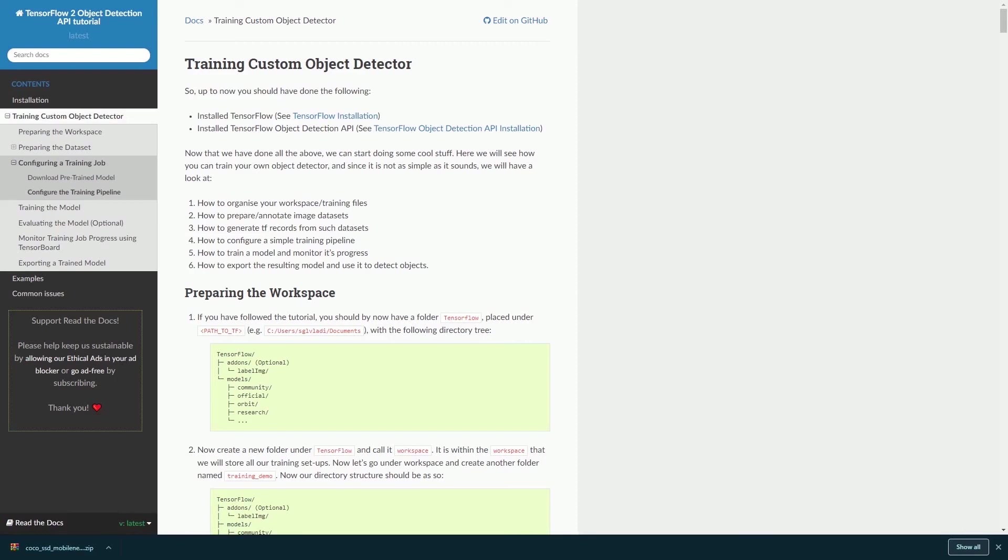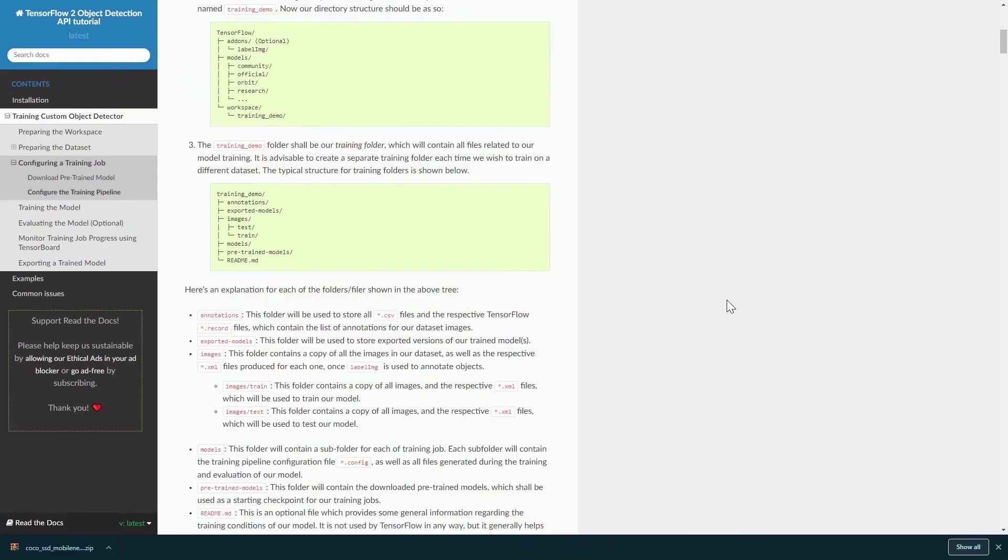In my next tutorial, I will be teaching you the step-by-step methods to create a customized object detection program using Python. If you have any questions, feel free to leave your questions in the comment section below. Thank you for watching and see you next time.